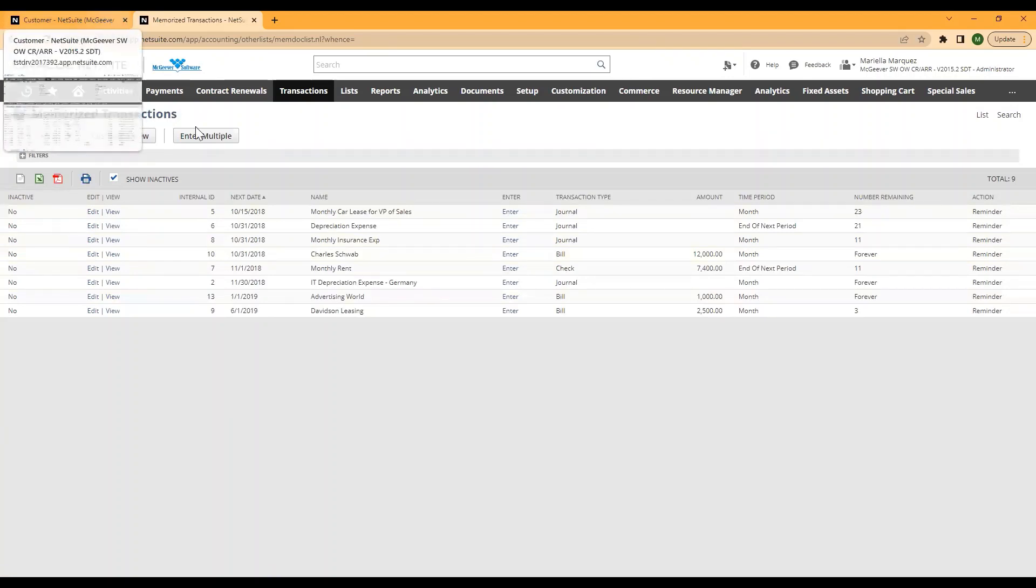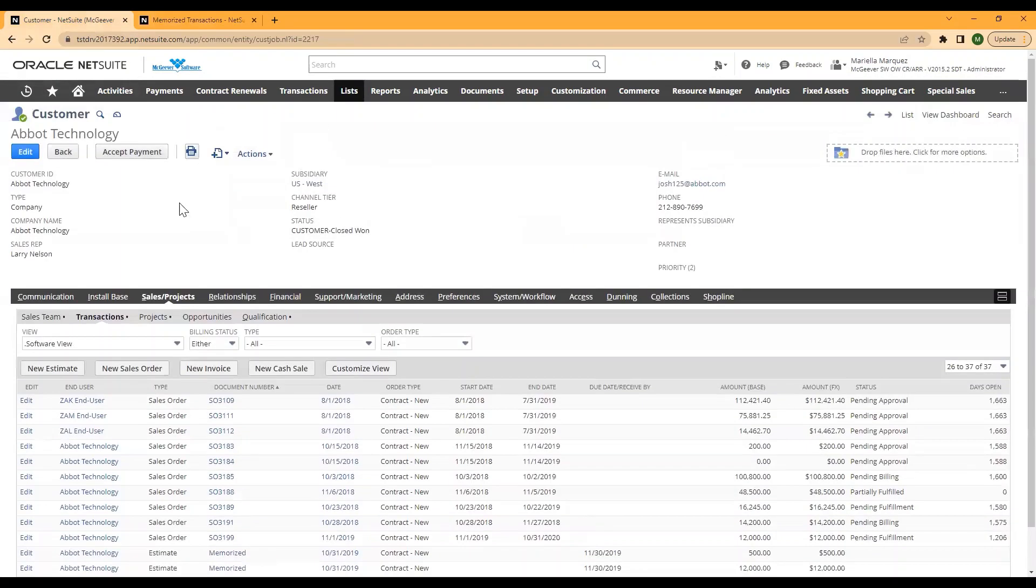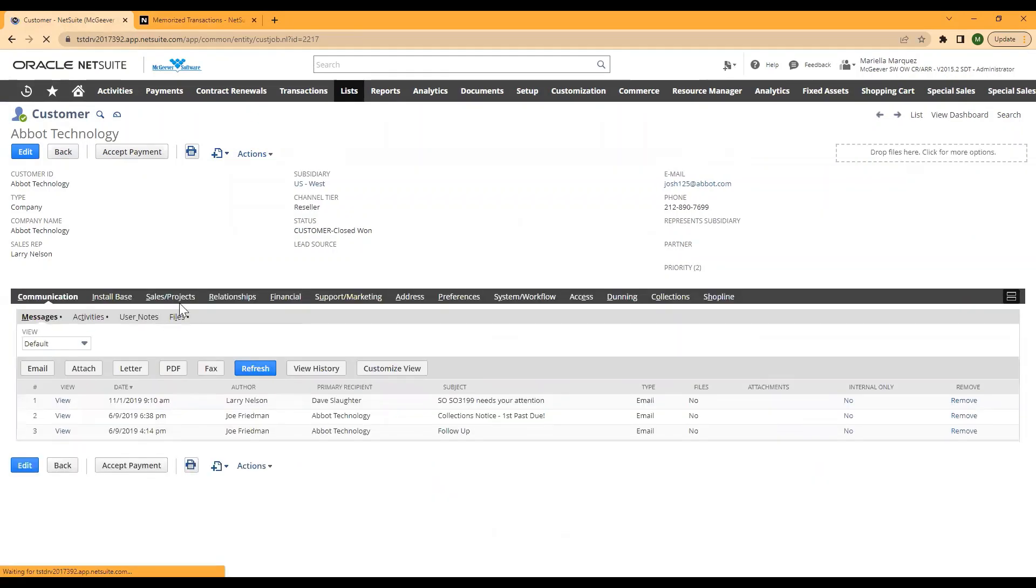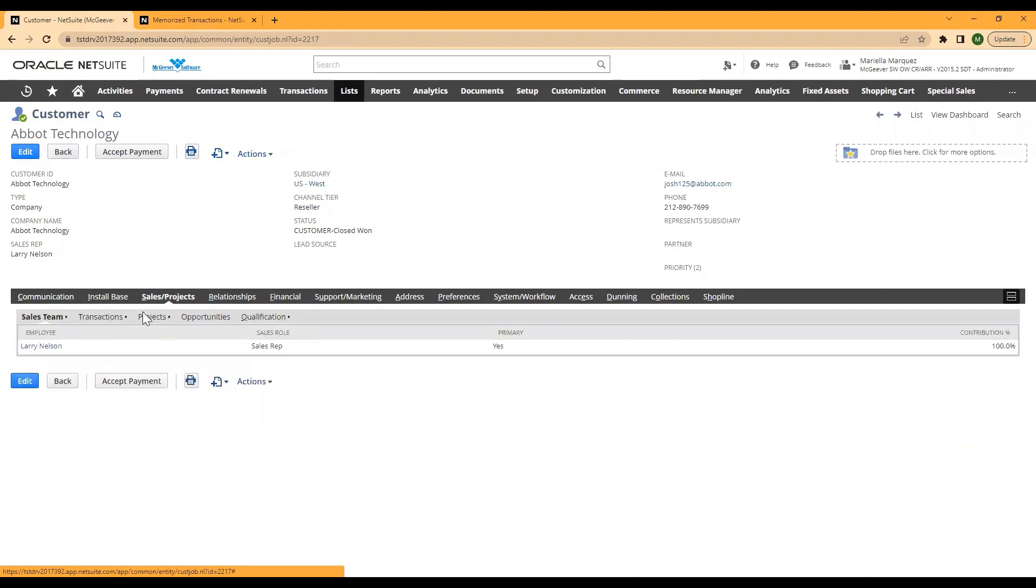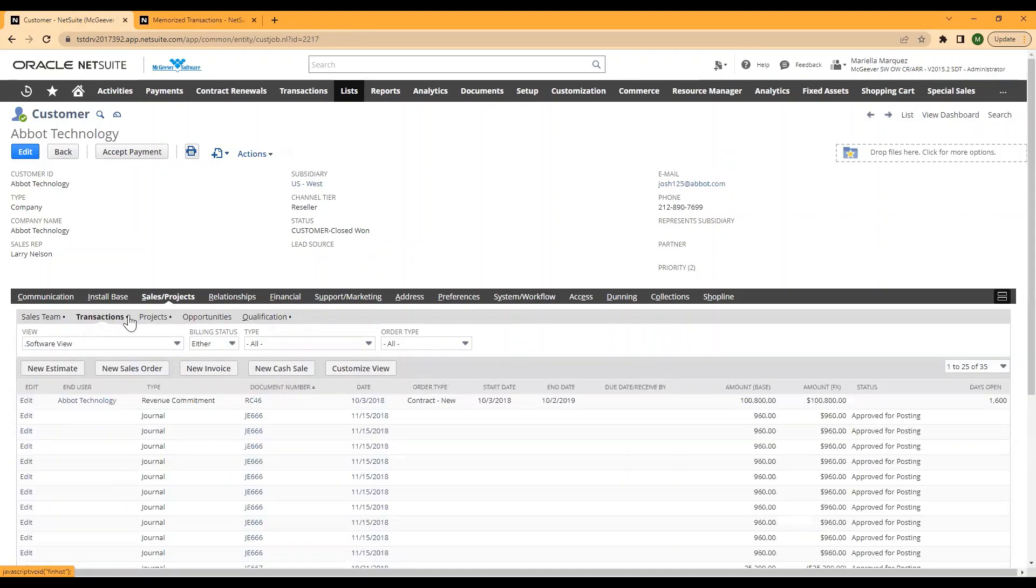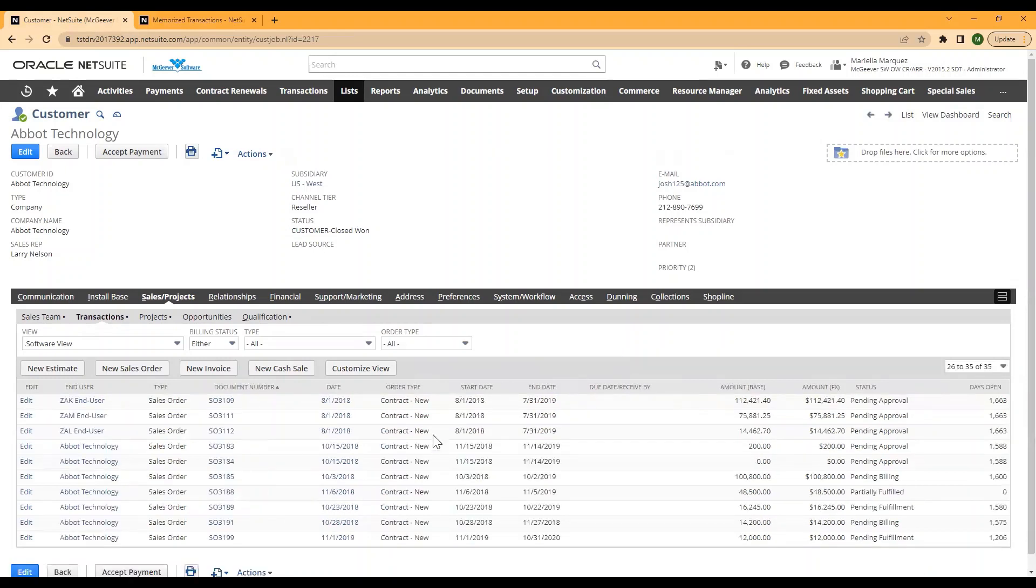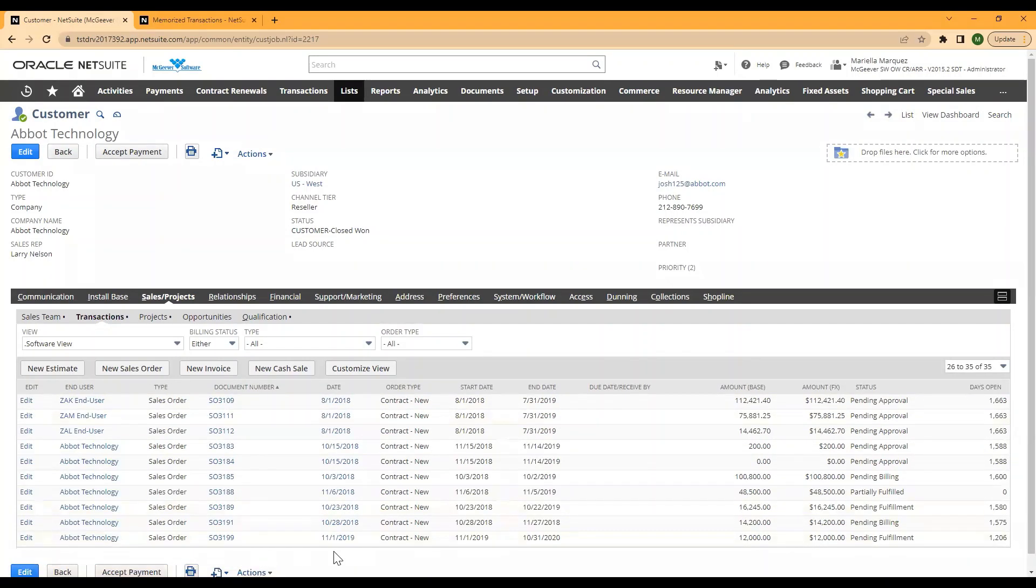And when we come back to our customer record, if we refresh and reload our customer page and re-navigate to our sales and then transactions page, we will see we have no more memorized transactions displaying here, only the true transactions that have posted for this customer.